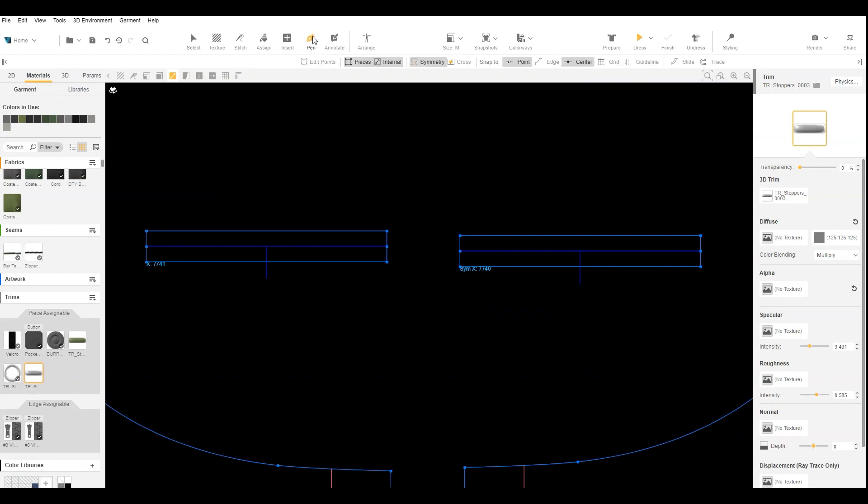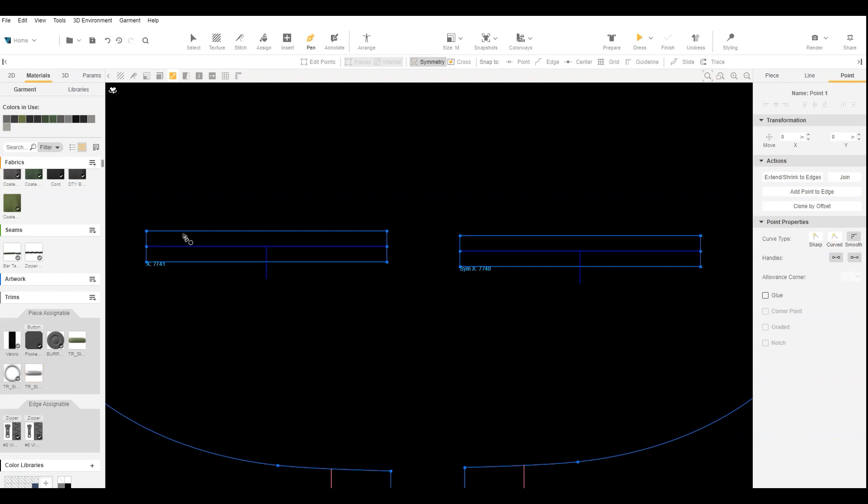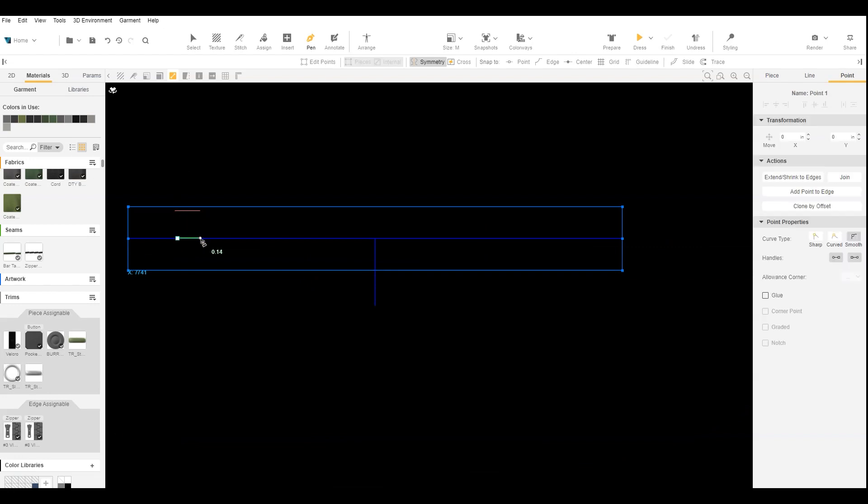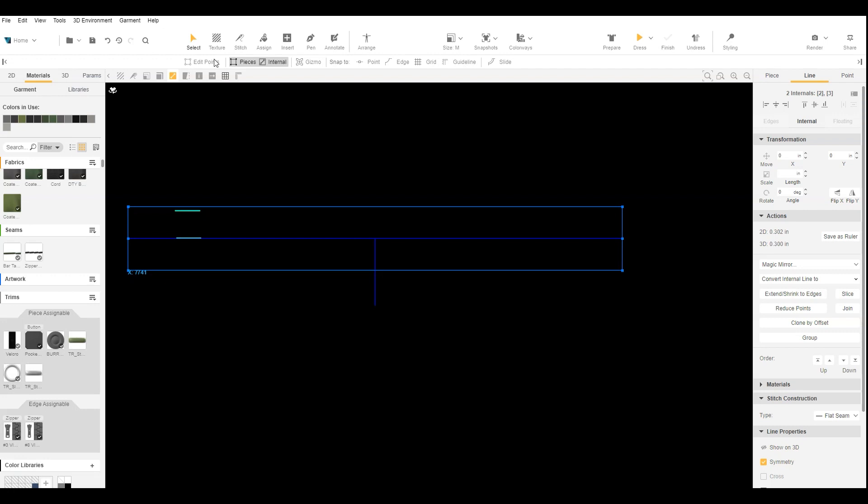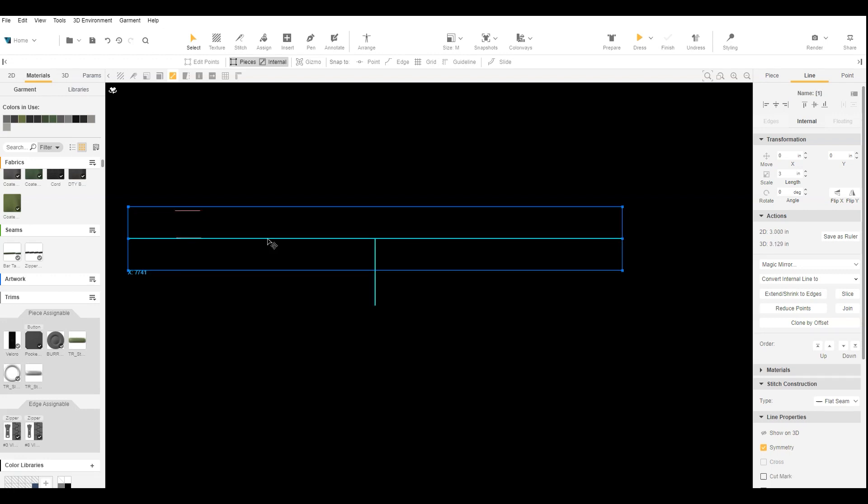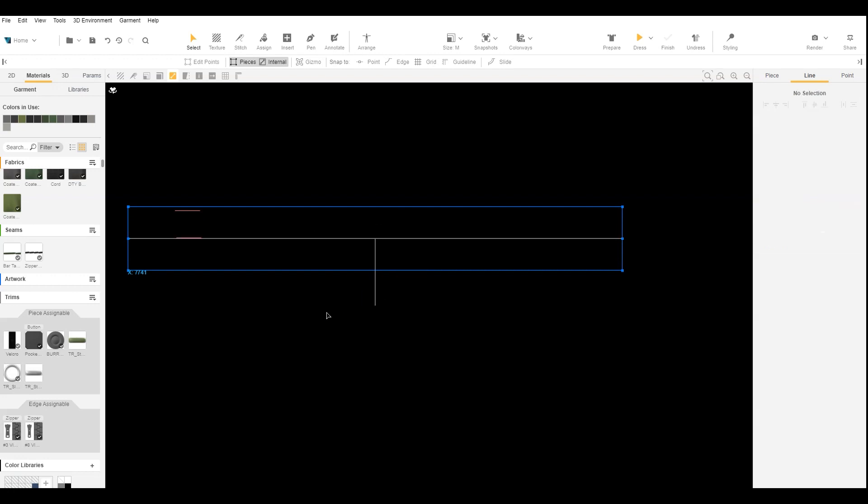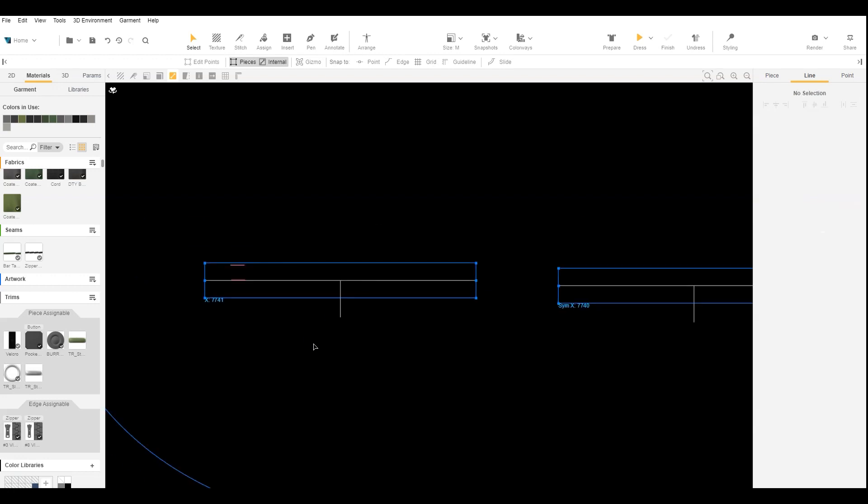With the Pen tool, draw one internal line close to the edge. Draw a second internal line at the center over the fold line. It can be useful to lock the fold line so that it is not accidentally selected. We repeat on the other side of the cord.